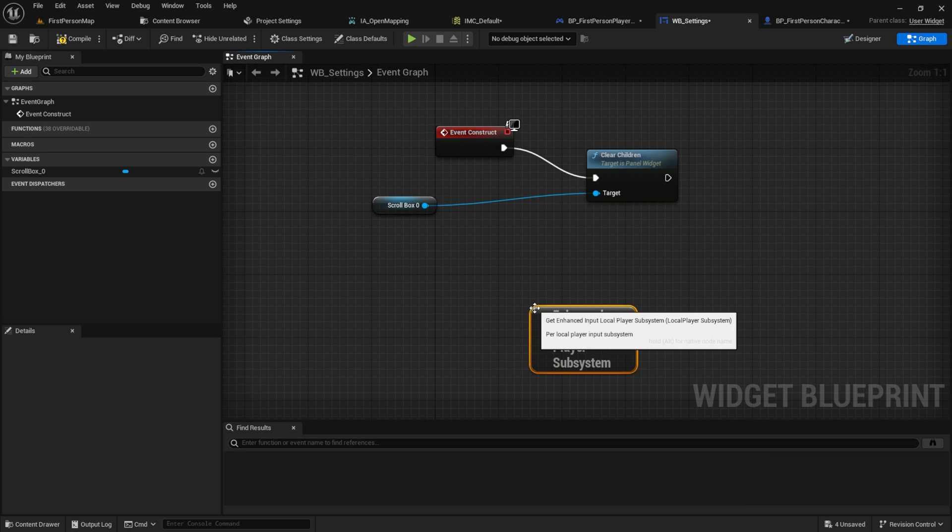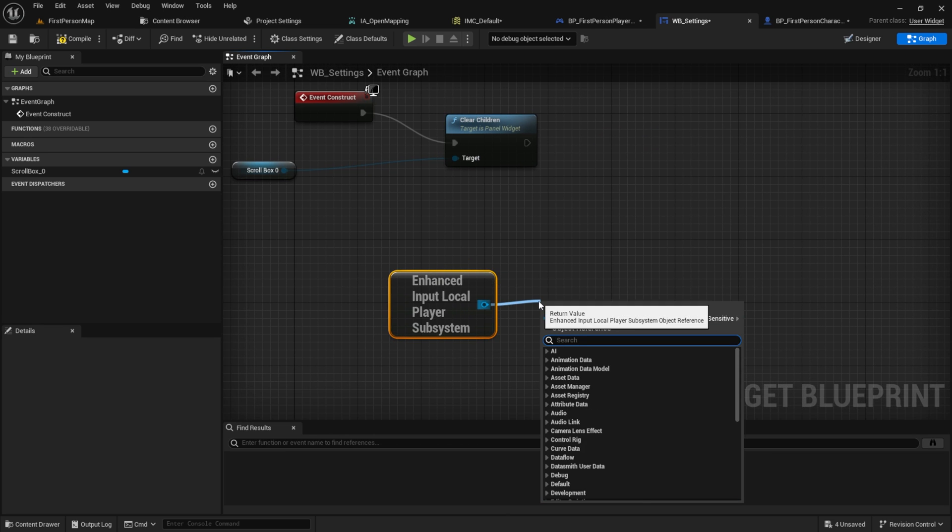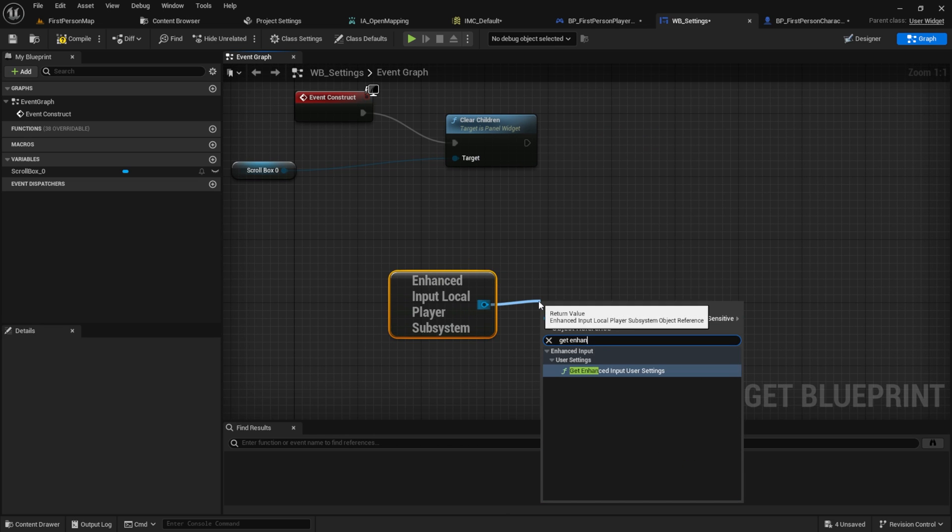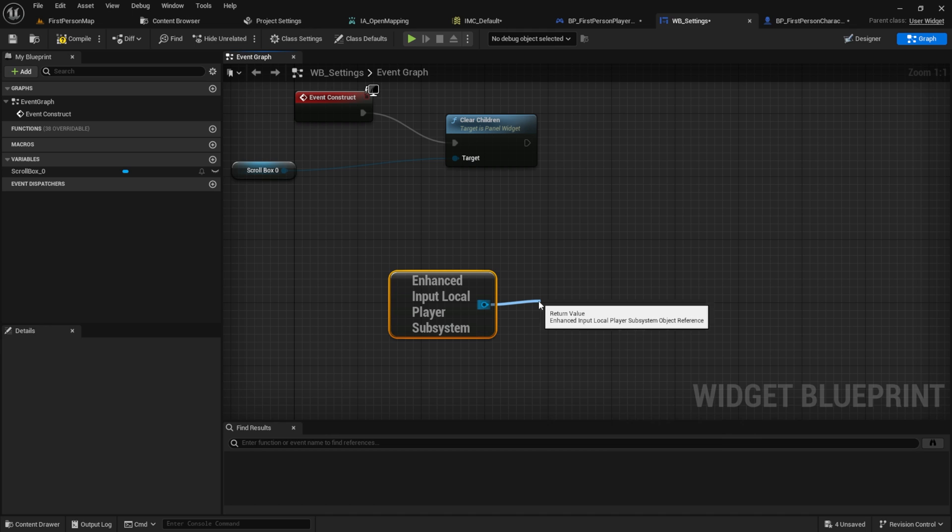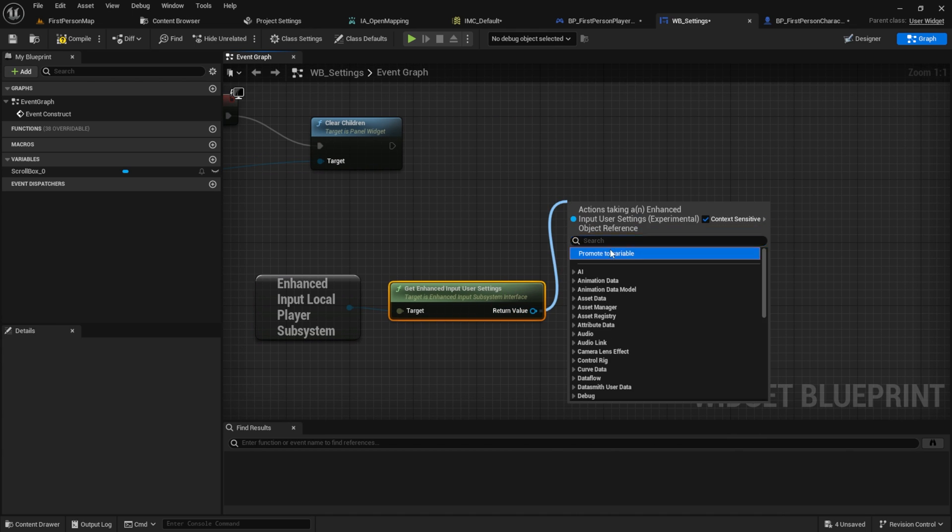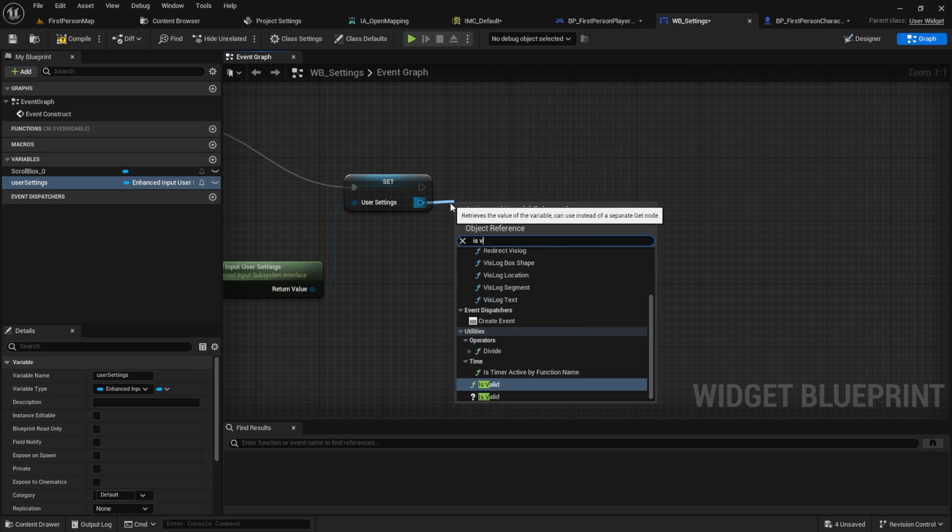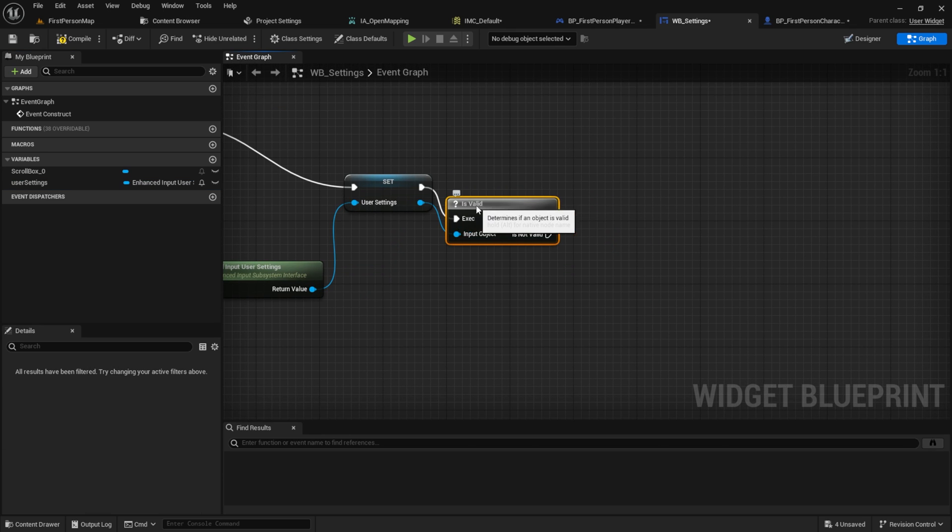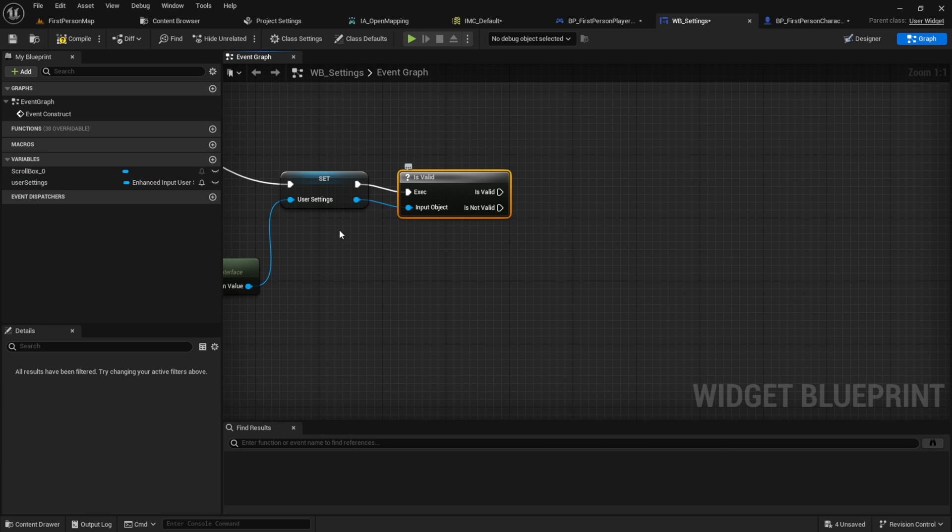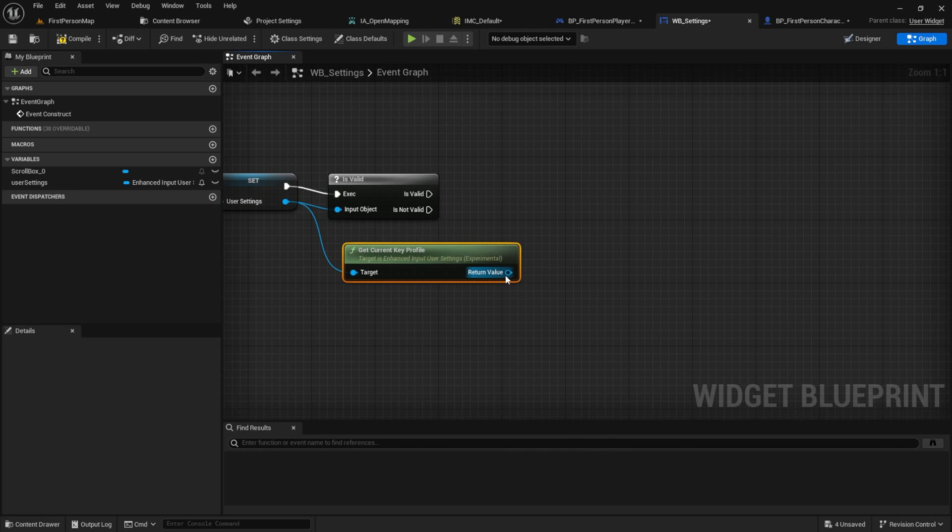Then inside here get the enhanced input local player subsystem. From that one we get the enhanced input user settings. And we promote it to a variable called user settings. Check if it's valid.